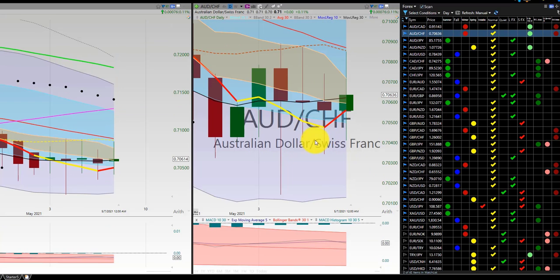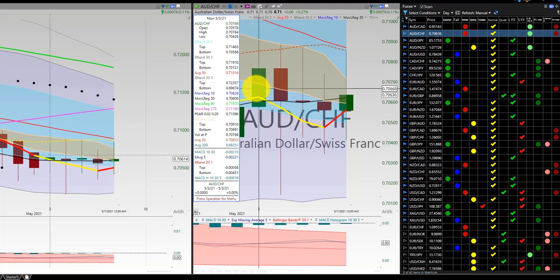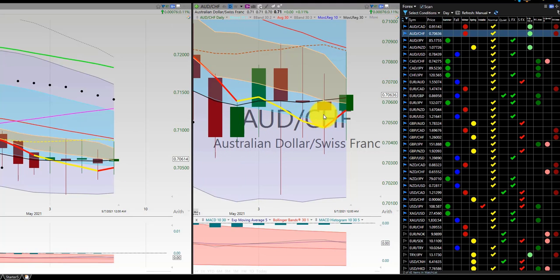Aussie Dollar Swiss Franc — very choppy, very wicky. As we get into the trades here, this was an initial buy trade and was stopped out. No further trade the rest of the week.